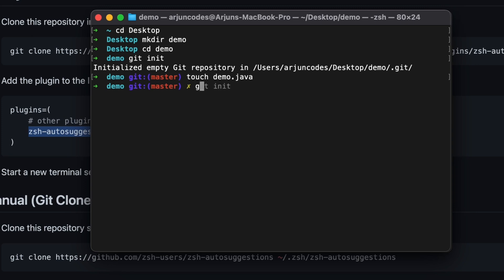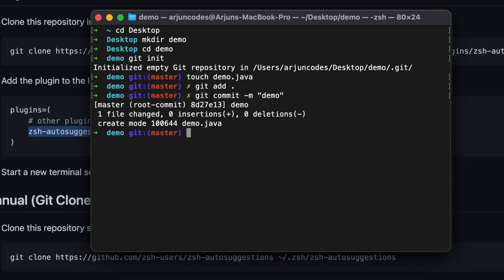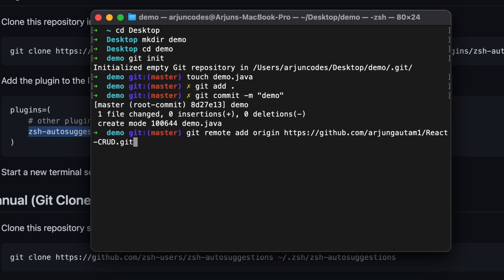To add the file to git, type 'git' and just 'a' — it suggests 'git add' the file. Press the right arrow and Enter. To commit, type 'git co' and it's already suggesting 'commit -m demo'. Press the right arrow to auto-complete, then Enter — the demo file has been committed. This is how the auto-suggestion plugin on your terminal works.